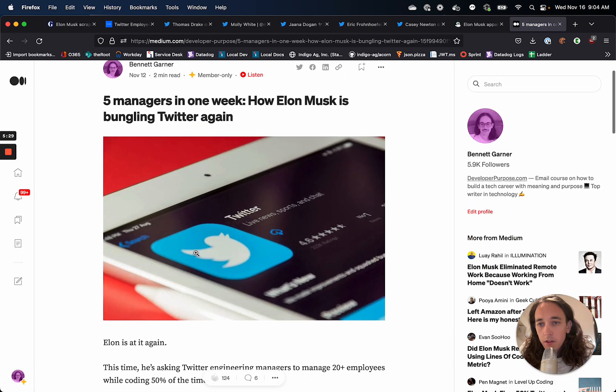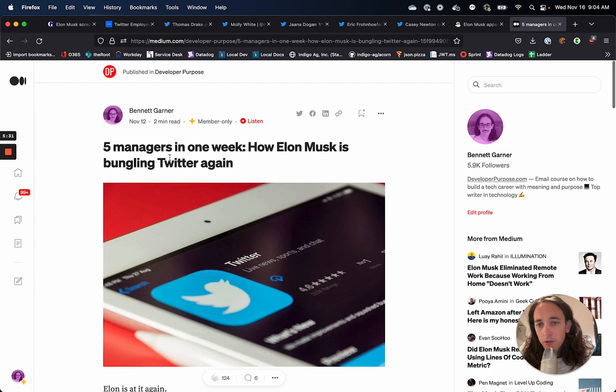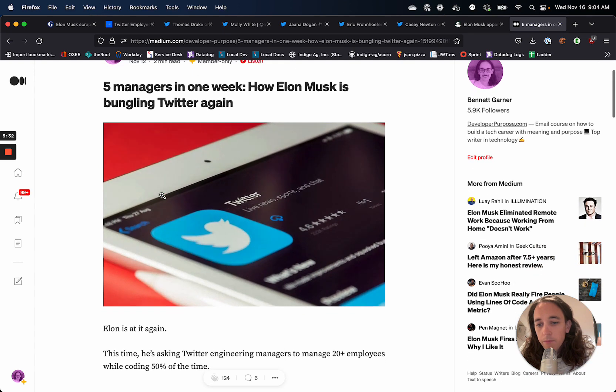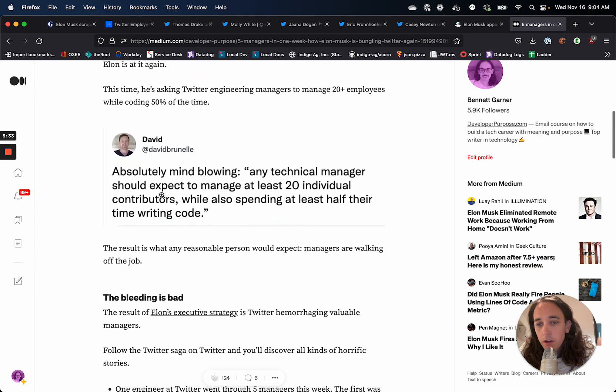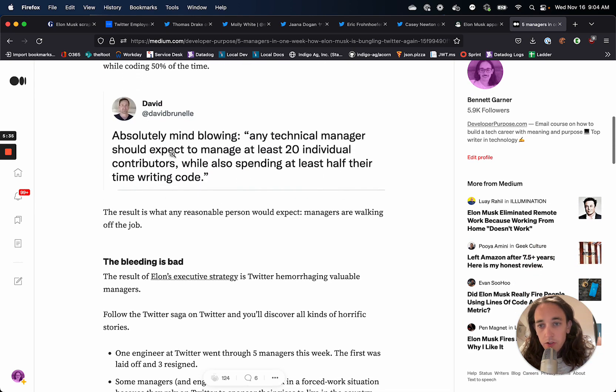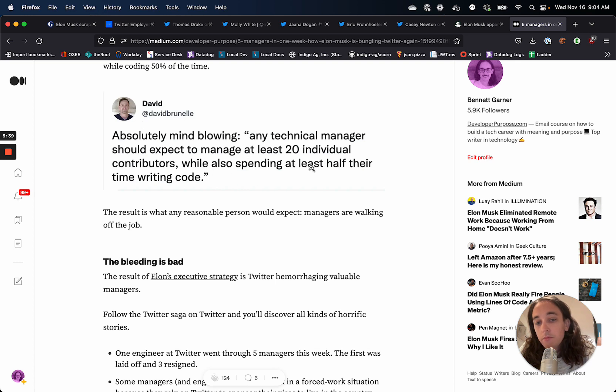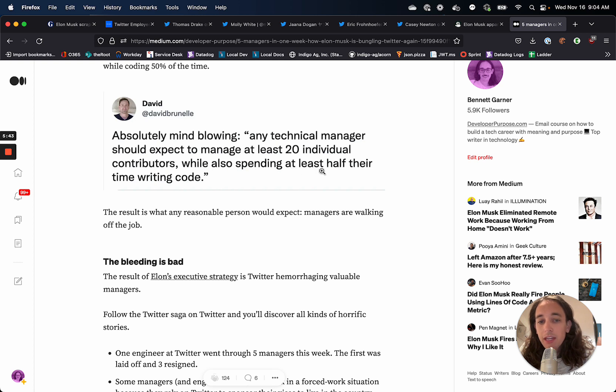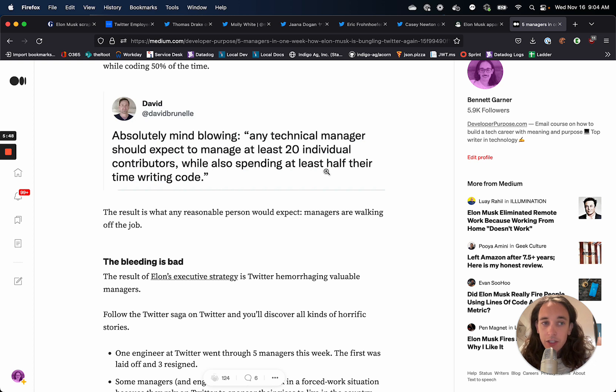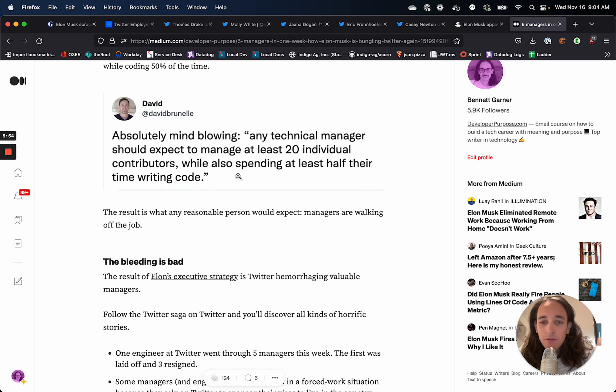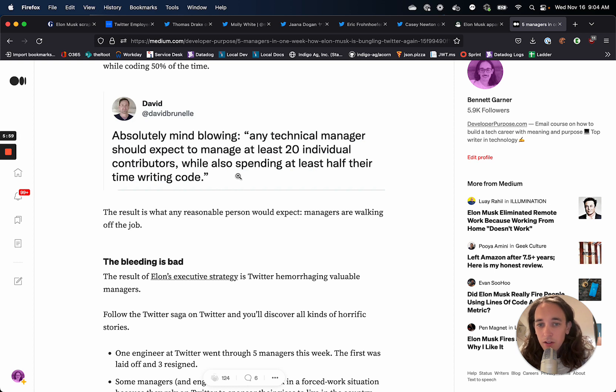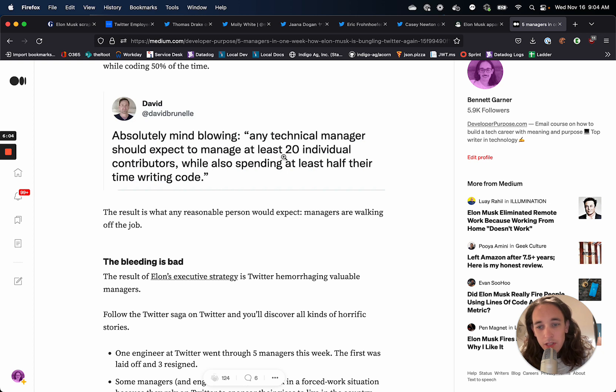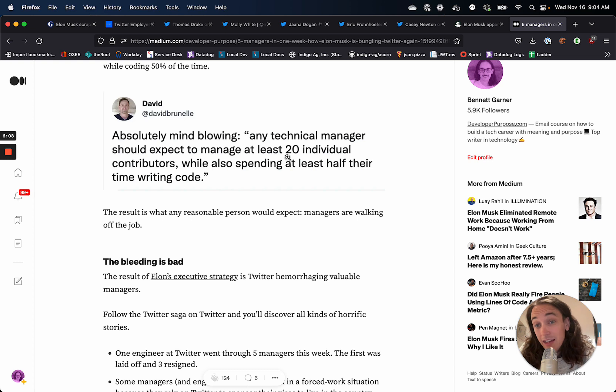This is actually an article that I wrote. But there's reports as well about technical managers being expected to manage 20 individual contributors and also spend half their time writing code. So it's not just engineers that are being affected. It's also managers. And this is just bonkers in terms of how much time that takes to write code and also to manage 20 people. I think a more reasonable number of people that you might manage is like 10 or less even.